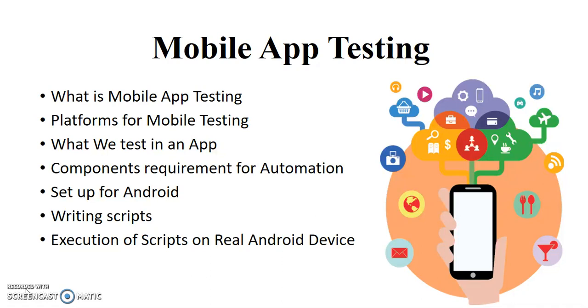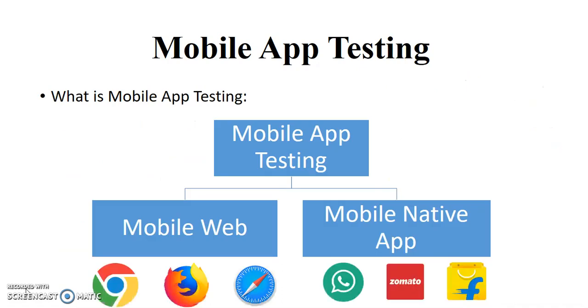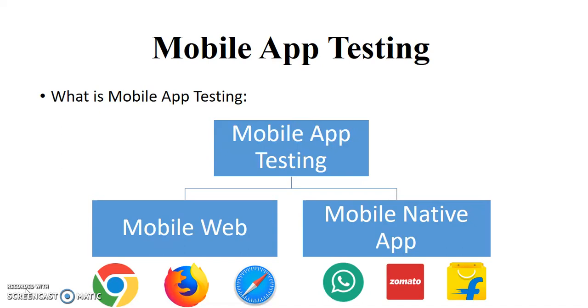So now as a real tester, what we generally cover while testing any app in the mobile. If I talk about mobile web, we generally cover Chrome browser, we generally cover Firefox browser, and if we go for iOS then we cover Safari browser as well. And in native app there are multiple apps - shopping apps, order food apps, we have chatting apps, we have social media apps like Instagram, Facebook, Pinterest. So there are multiple apps. So this is about mobile app testing.